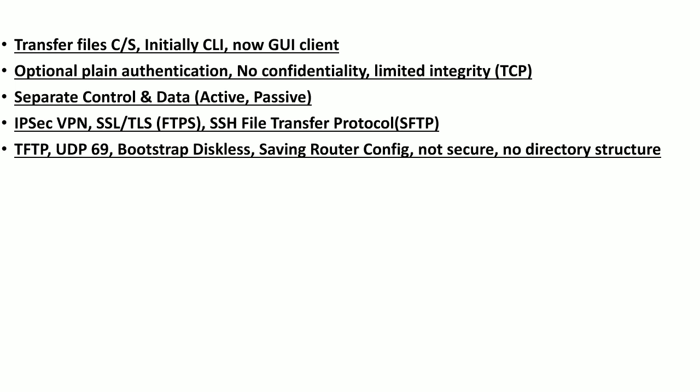TFTP is a Trivial File Transfer Protocol. As the name reflects, this protocol is very simple and it uses UDP port 69. Because UDP is connectionless, the limited integrity and reliability provided by TCP is not available. It is sometimes used to bootstrap or download an operating system over a diskless client, and it can also be used to save router configurations. It is less secure than FTP and does not follow any directory structure — all files are downloaded to a single directory.